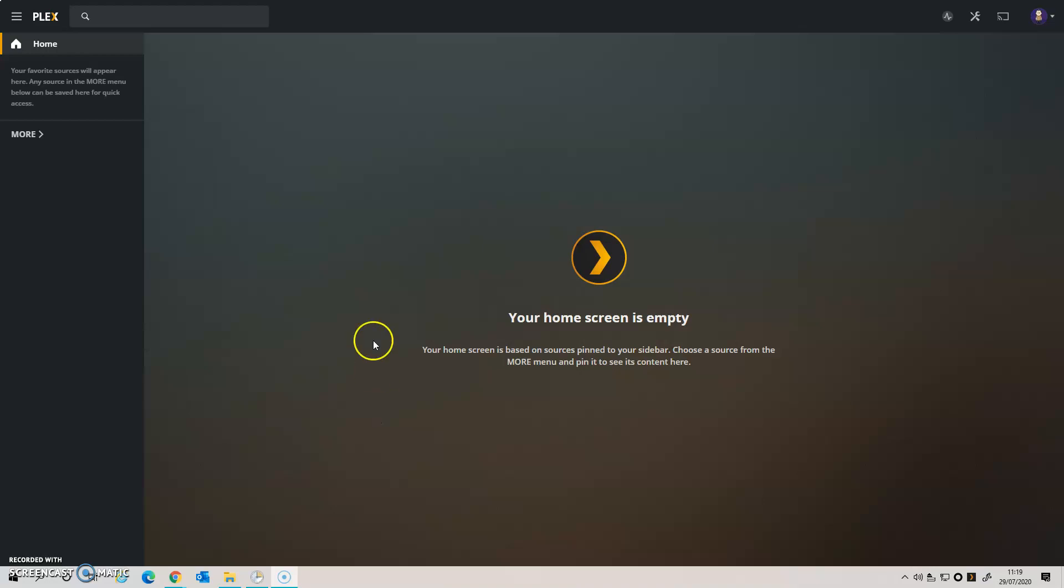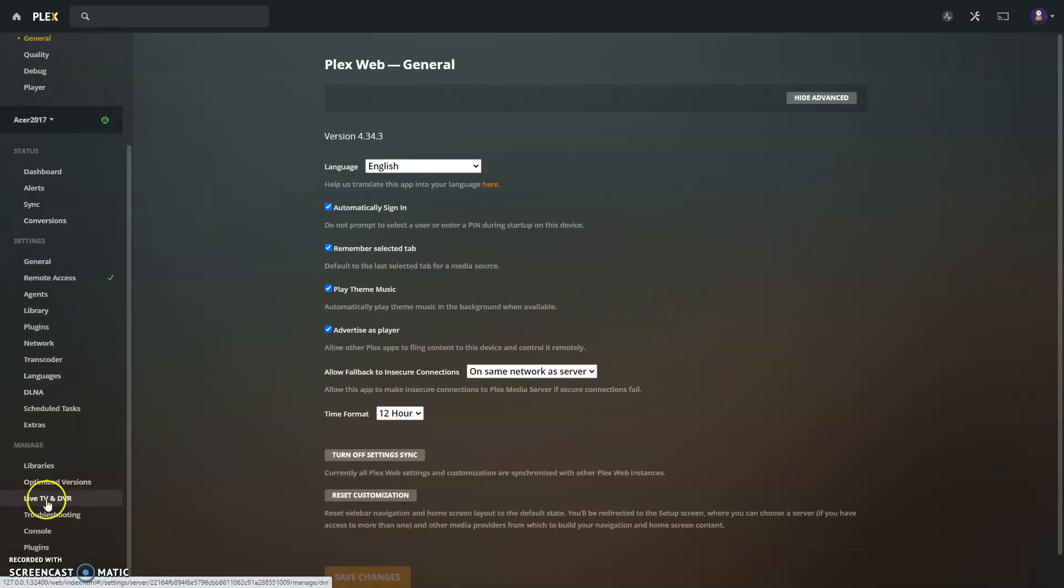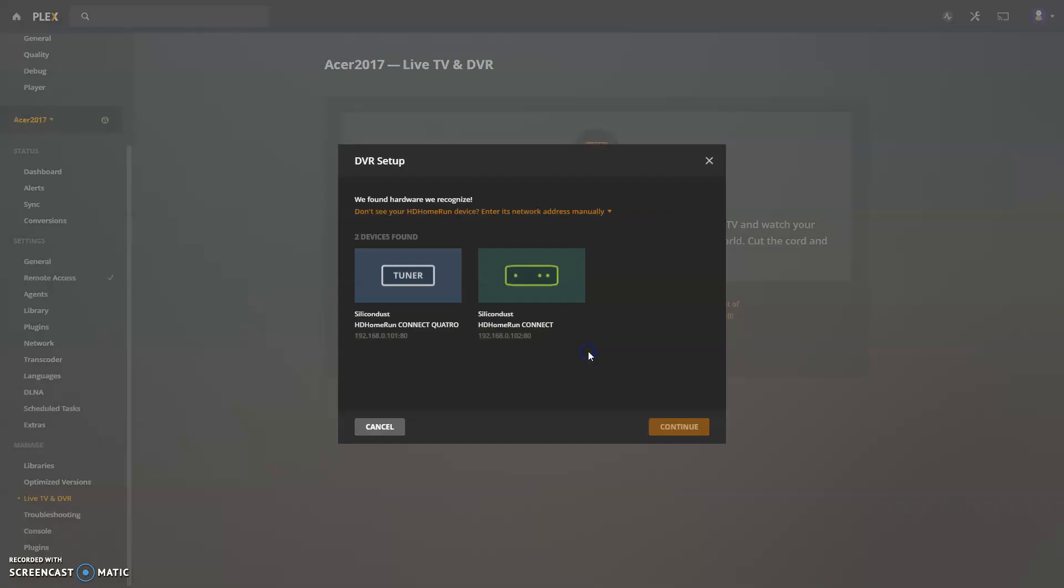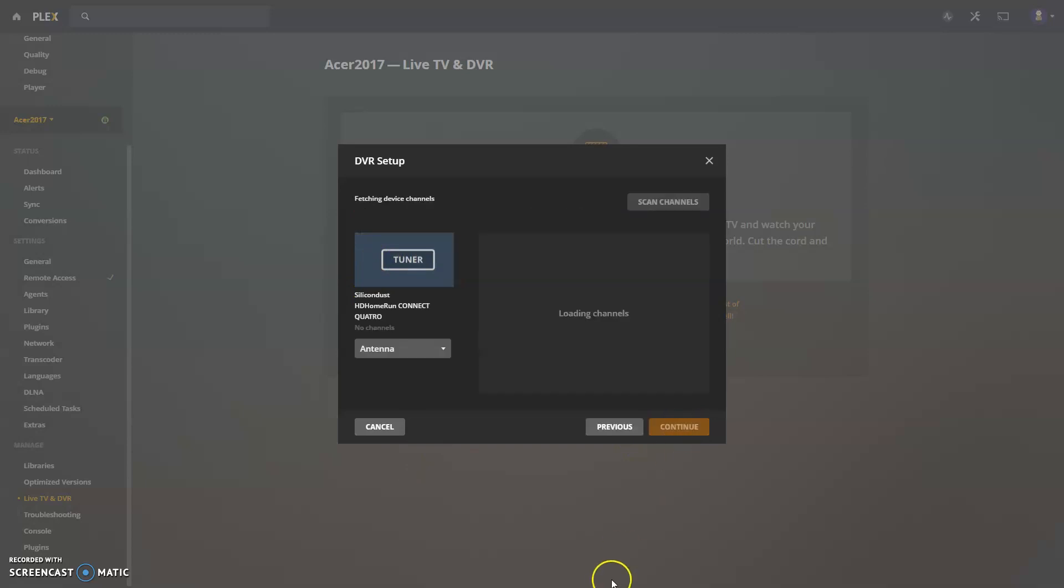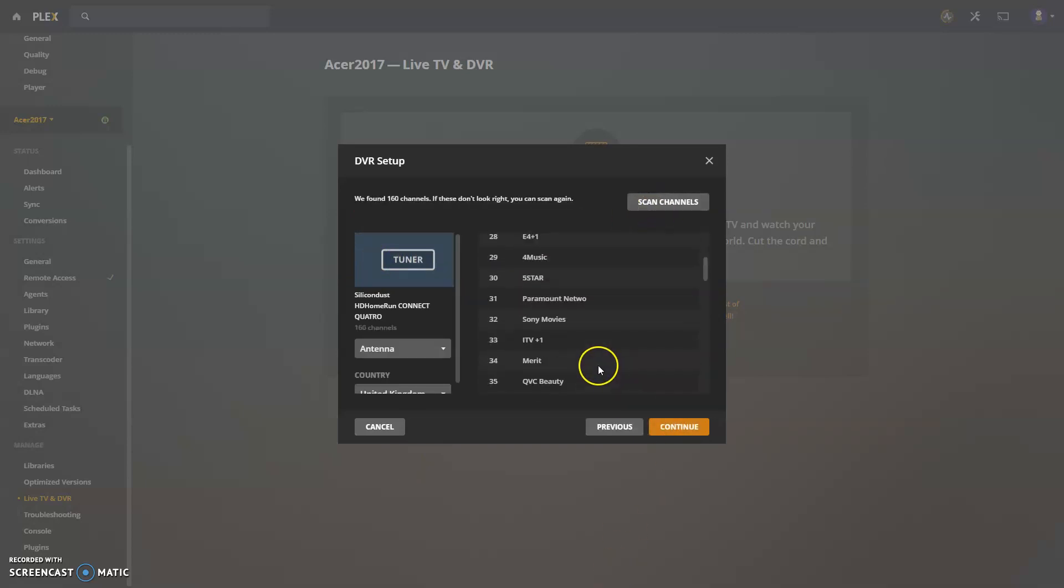Let's show you the sort of thing that you get if you try and set it up as normal. So I'm going to scroll down to where my Live TV and DVR settings are and I'm going to set up my Plex DVR. Now I've got two Silicon Dust HD HomeRuns set up. I'm just going to click on one of them and click Continue. It shows all the channels that I've scanned recently.